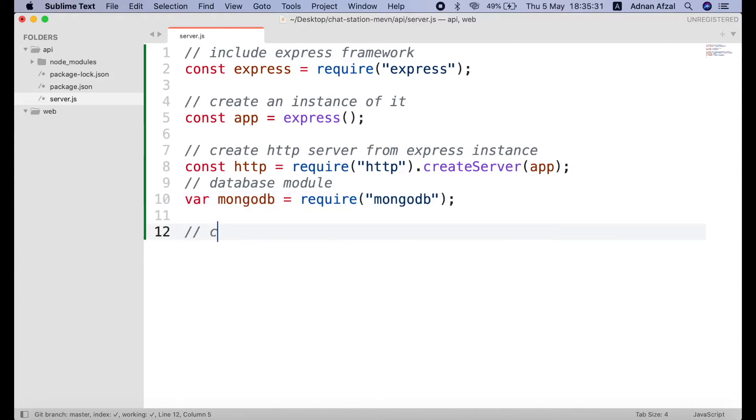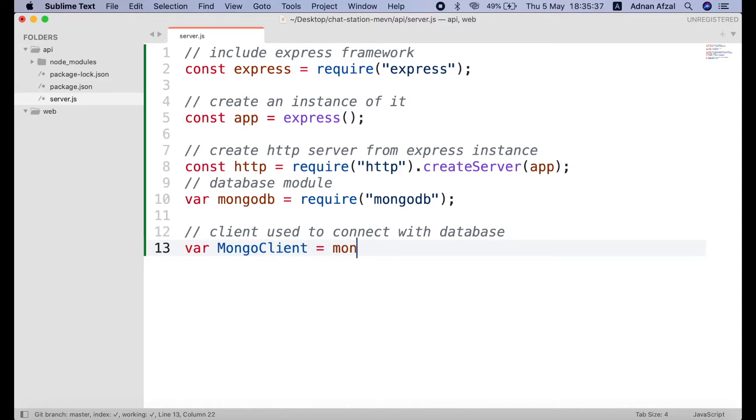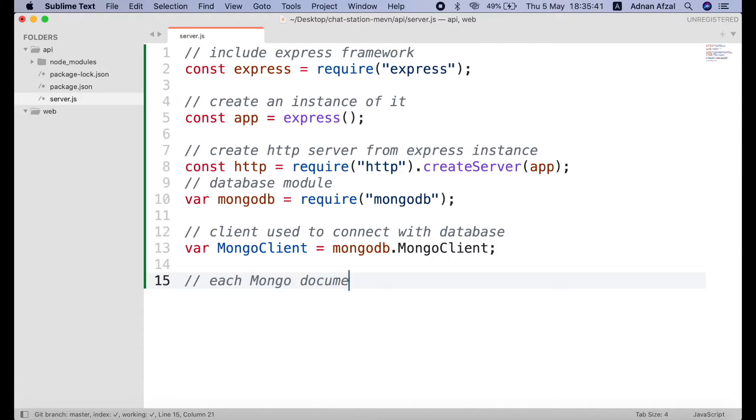Then include the mongodb module. And get the MongoClient object from that module. We will need that client object for making the connection to the database. Also, get the ObjectId from mongodb module. This is the unique id of each document in the mongodb.